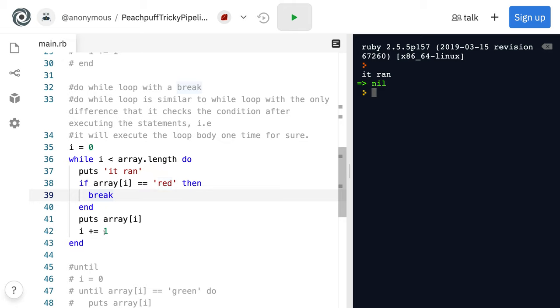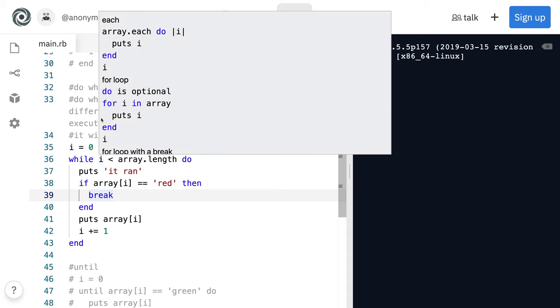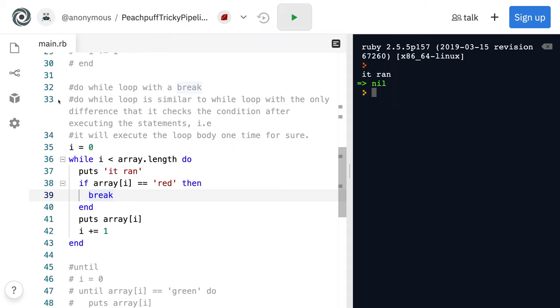And the rest of this code doesn't get run right here. So just showing that do while loops, they'll always run at least once.